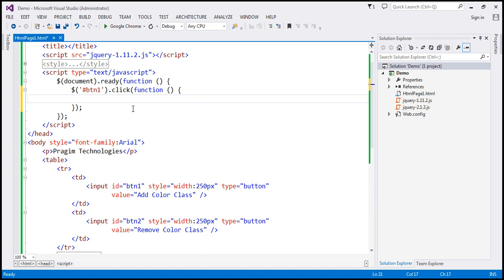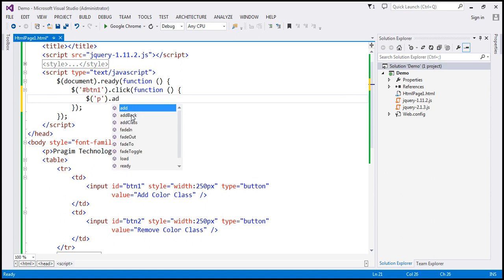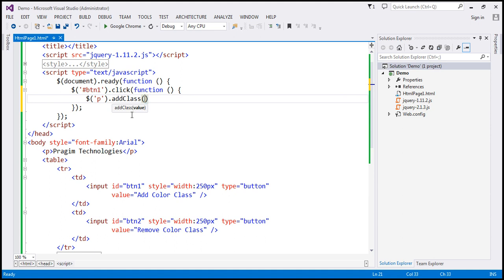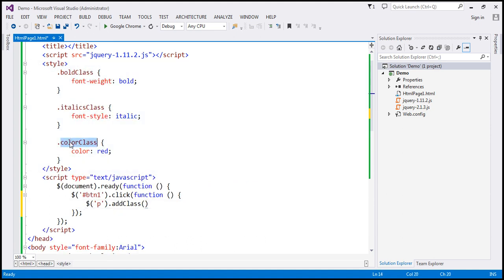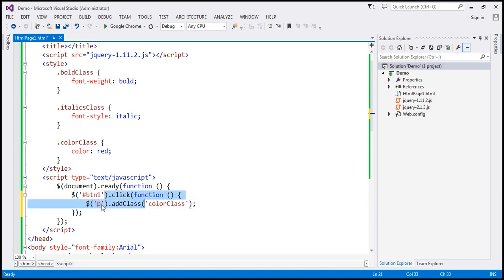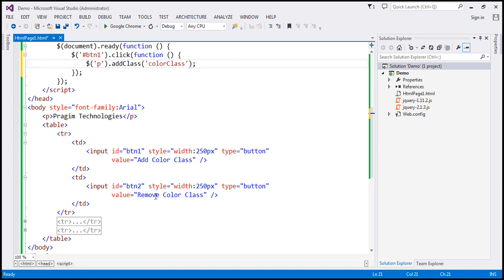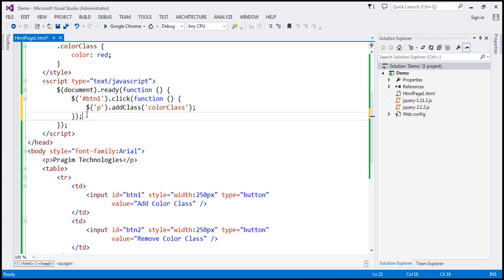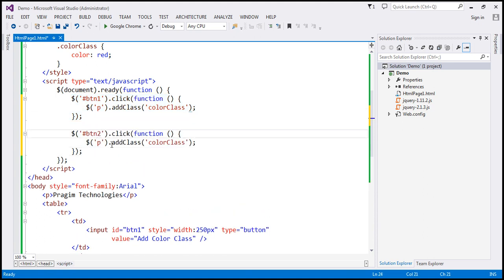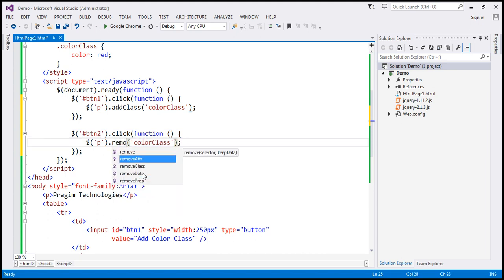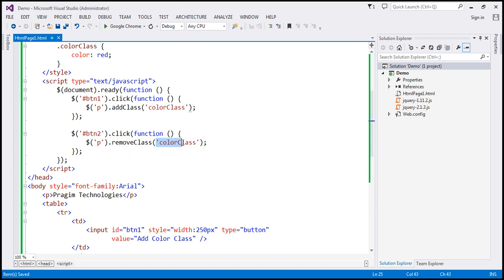When the click event occurs, we want to add the color class to the paragraph element. The paragraph element does not have an ID, so we use the element selector to find the paragraph element. Then we use the addClass method and pass the name of the CSS class — color class. This should add the color class to the paragraph element. Similarly, when we click the second button, we want to remove the color class using the removeClass CSS function. So we find button2, and when clicked, we call removeclass to remove the color class from the paragraph element.